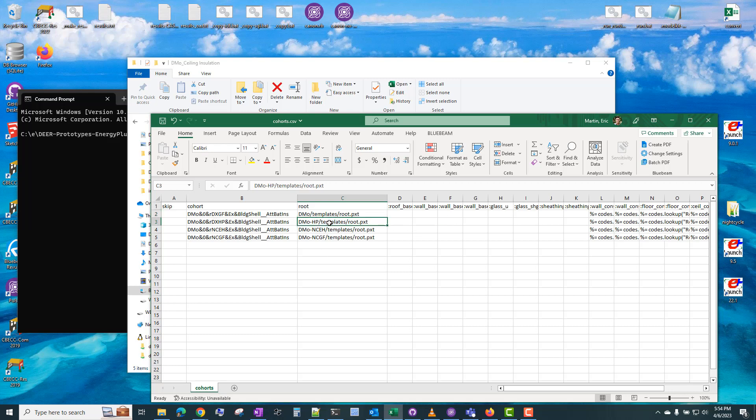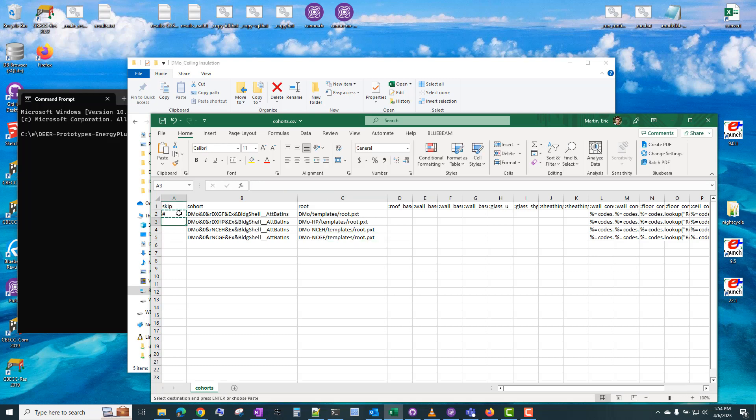There's a heat pump. There's a no-cooling electric heat alternative, and a no-cooling gas furnace alternative. And again, you can place a hashtag or pound symbol in column A for all of the models that you don't want to simulate. But in this case, we'll just simulate all of these models.